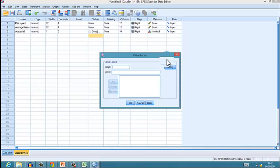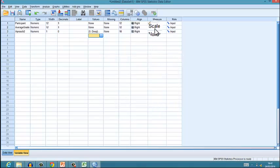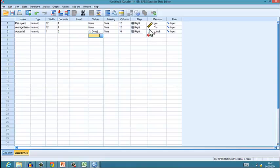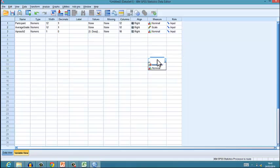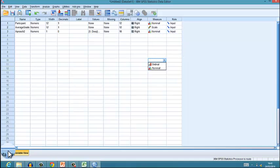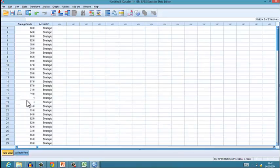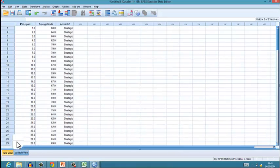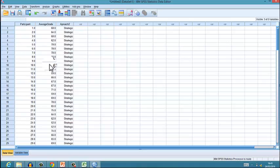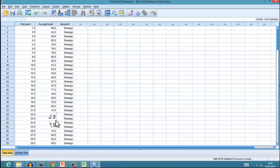You might also want to just check that you've lined up all your variables correctly. So you've got average grade as being scale, participant I would argue you want nominal, and approach you want to make sure that's nominal as well. Once you've got that, you've then got your data set out like this and you're able to do your analysis in the same way.